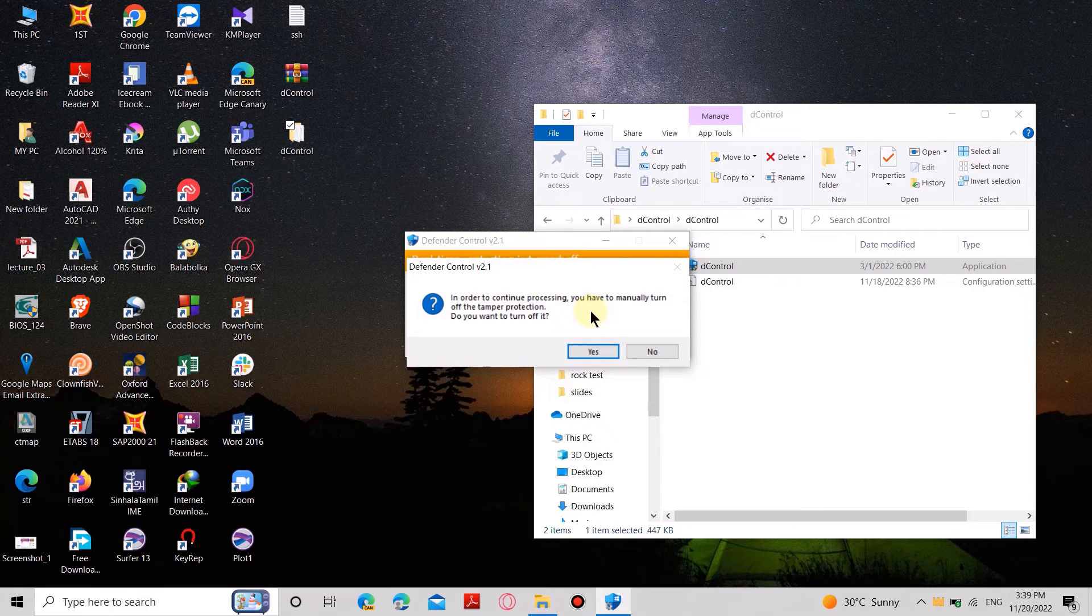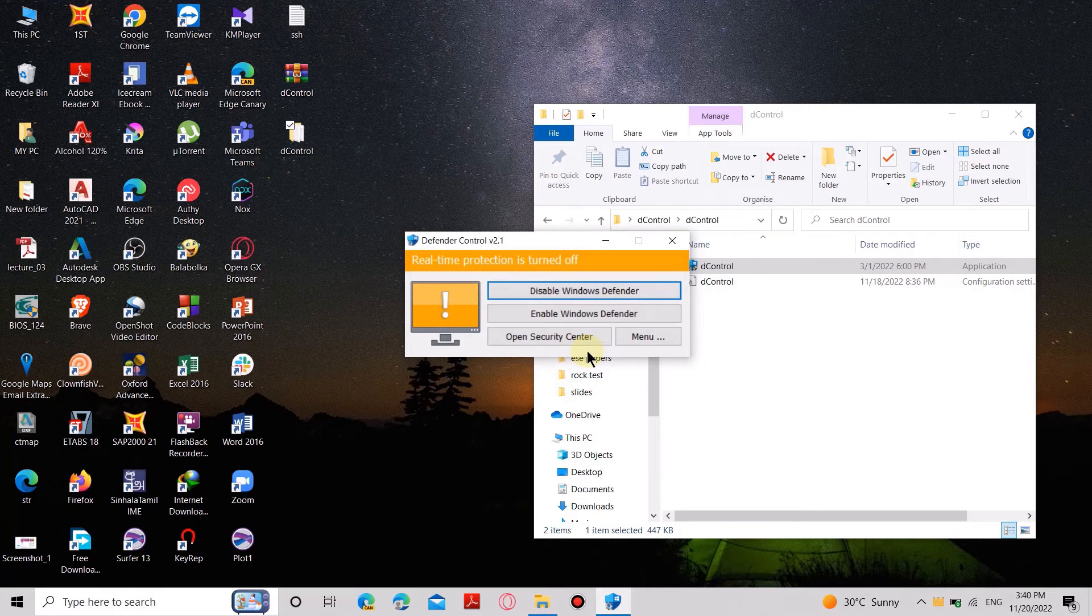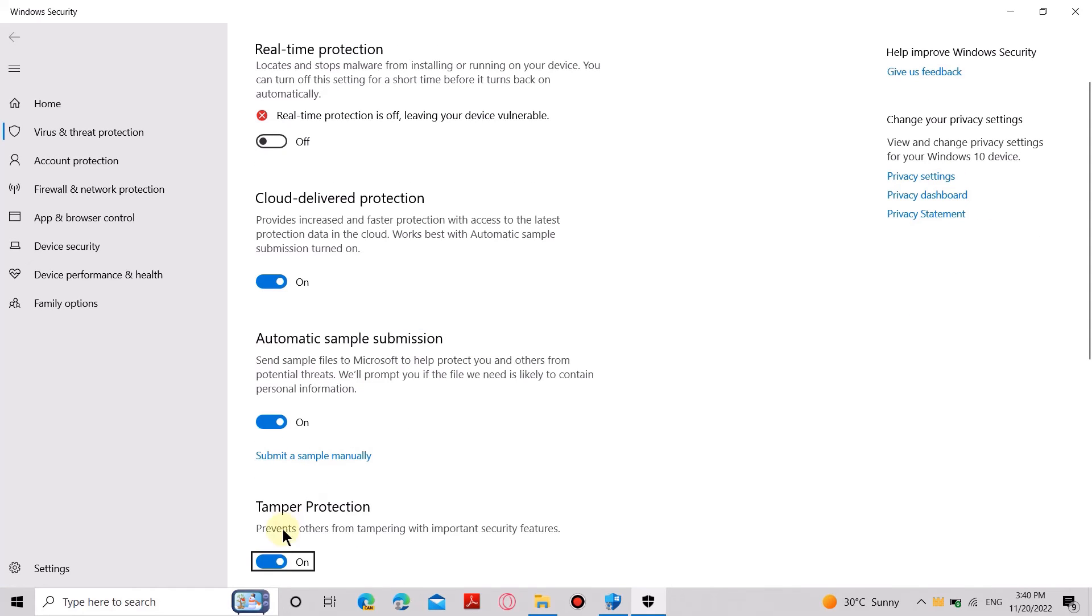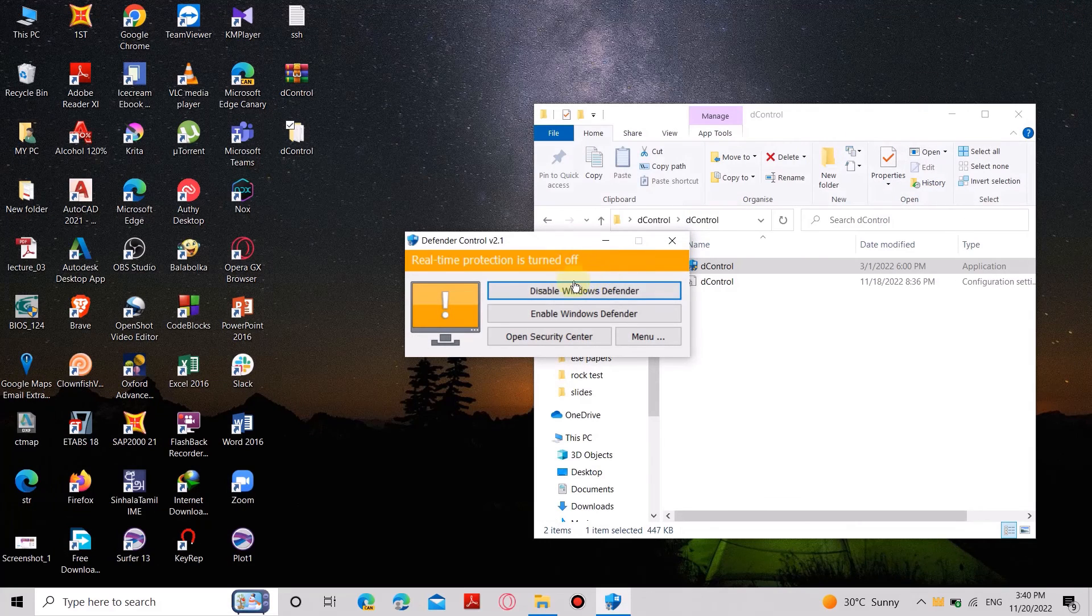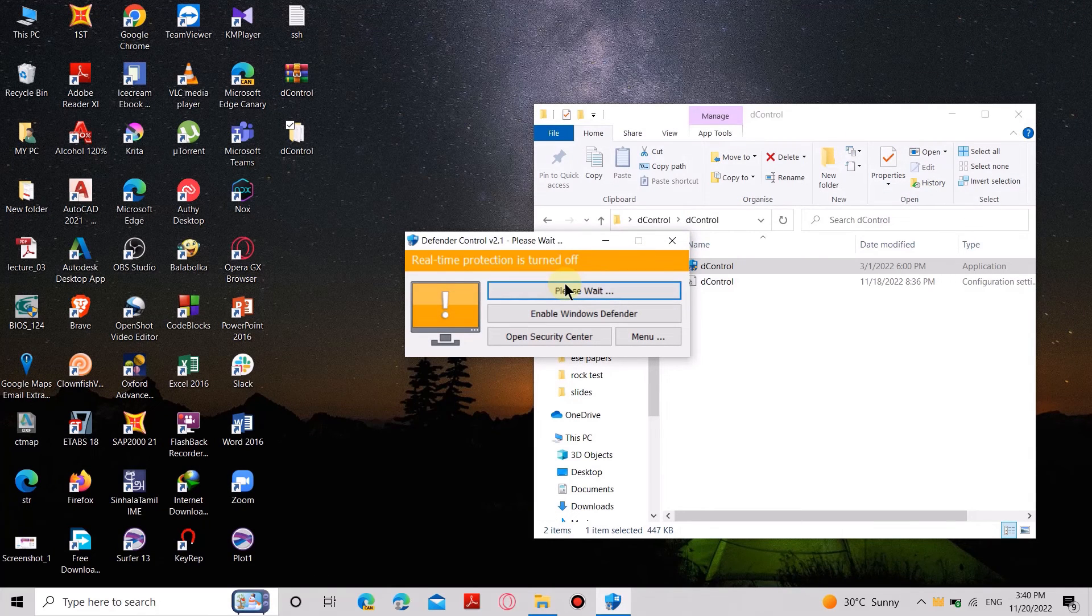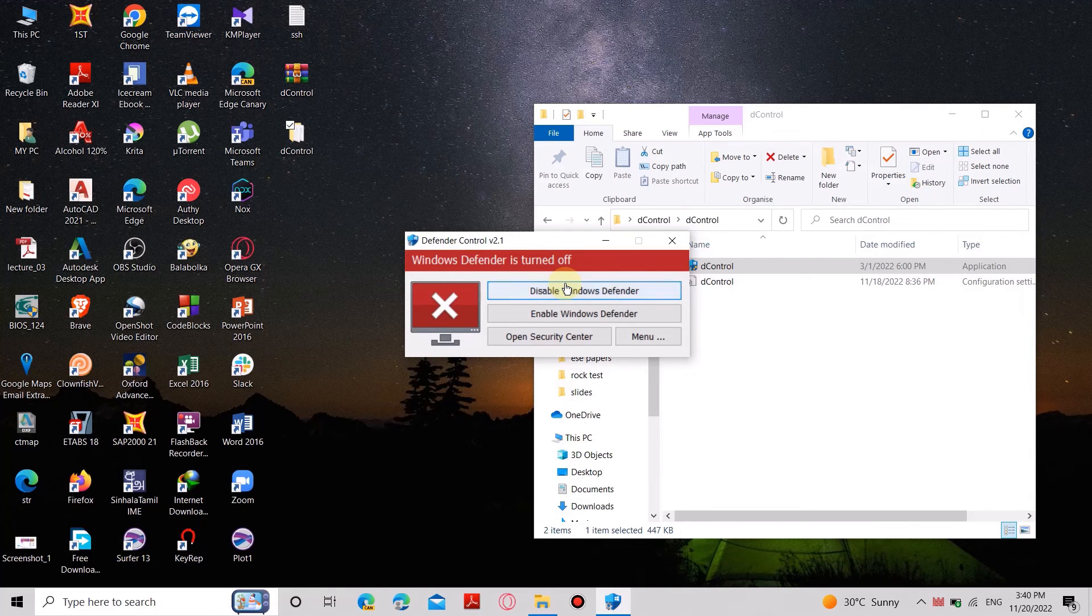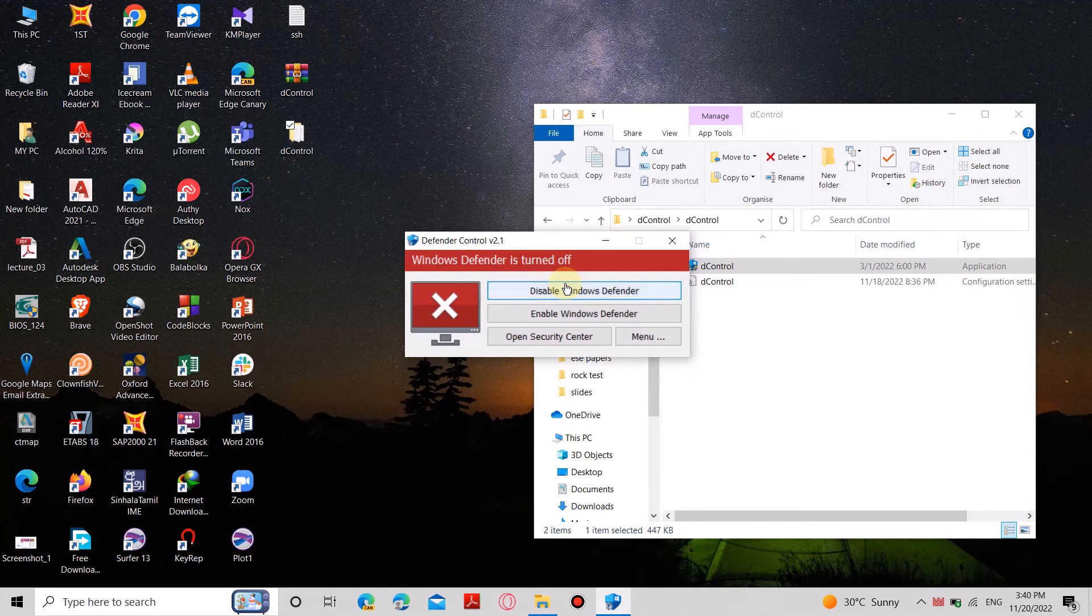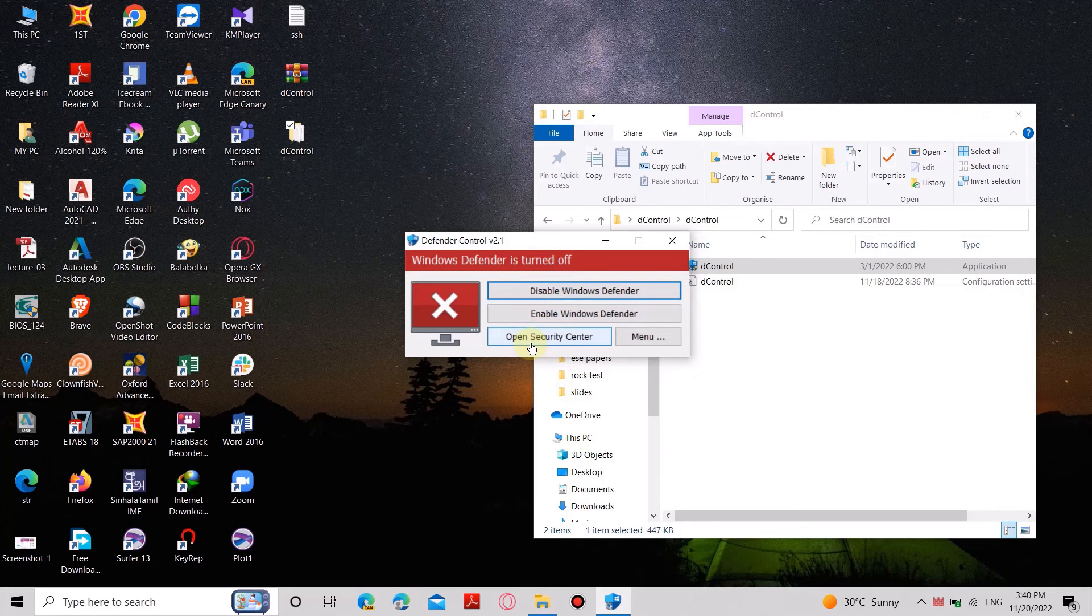Now you have to turn off Tamper Protection. After turning off, click on Disable Windows Defender. Let's go and check the security settings in order to verify whether it is disabled.